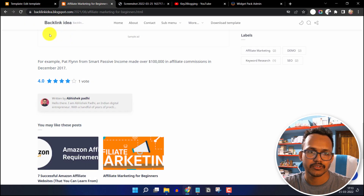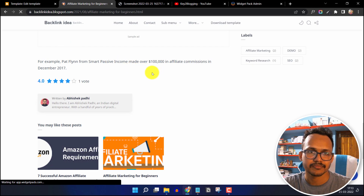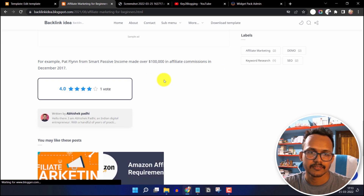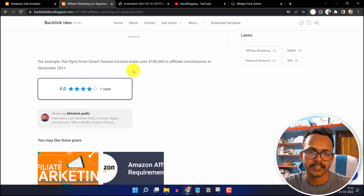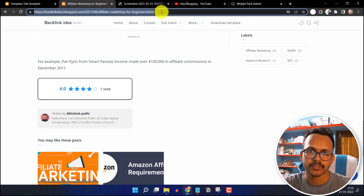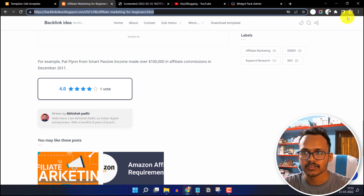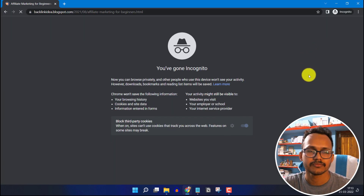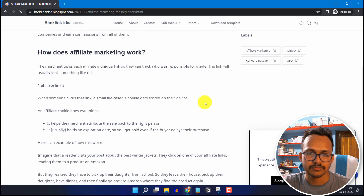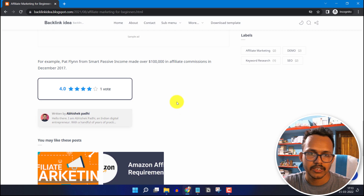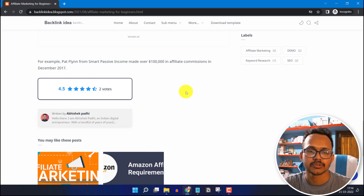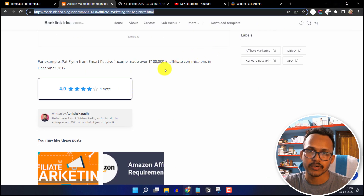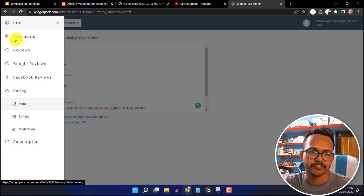Go to the front end and refresh the page. The star rating wizard now looks like this. Open the blog post in incognito mode and scroll down — you can vote again and as you can see there are two votes now. The device cookies option is used to track voting.